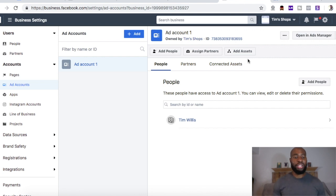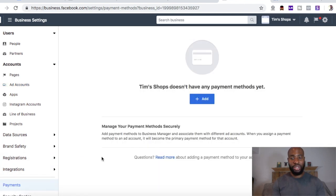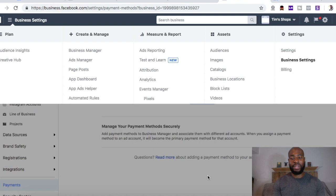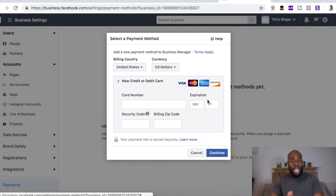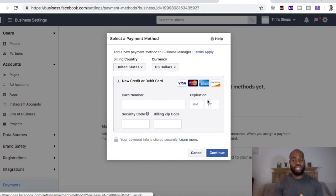Now let's go over how to change your billing and add a payment method, which is right down here under 'Payments.' I don't have a payment method yet — just click 'Add.' Right now we're in Business Settings. Click 'Add' and this is where you can come in and add your credit card information. Once you add that credit card information, that's the card that's going to be charged anytime you're running Facebook ads. If you have a business card set aside, or you're using a personal debit or credit card, make sure you realize that when you run ads, this is the card that's going to get charged.